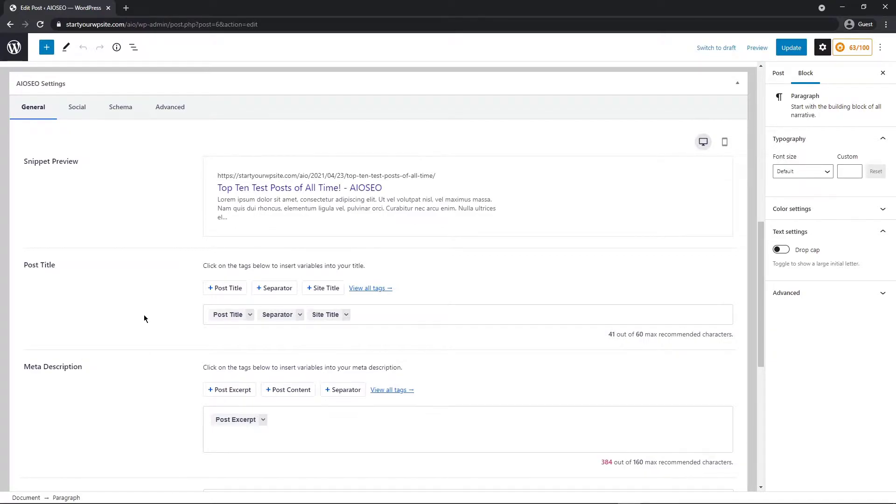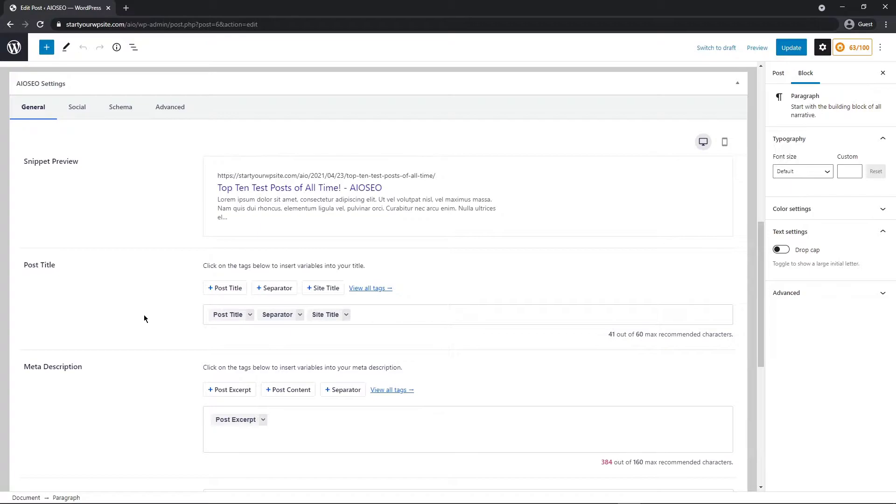Just an important note here: search engines don't have to use the SEO title and description you provide. They will generate the search results snippet on a per search basis, and it's completely automated. They may use your SEO title and description, or they may use something they feel is more relevant to the search term.